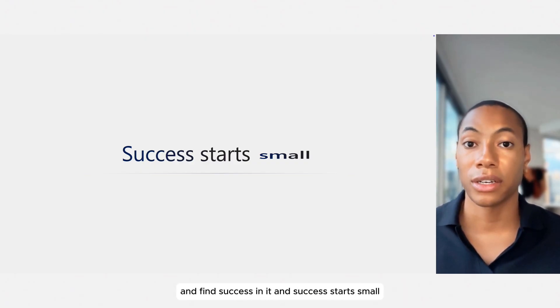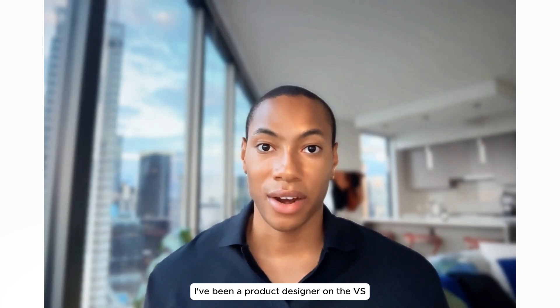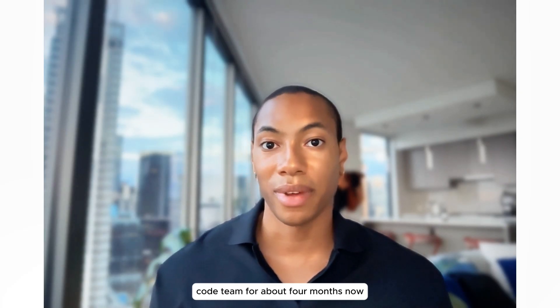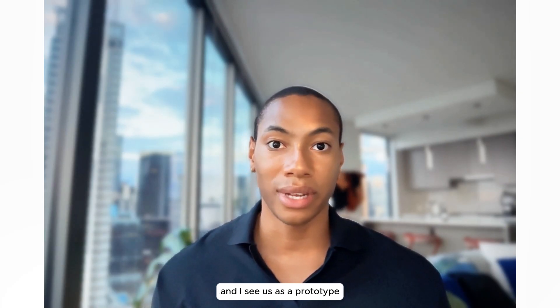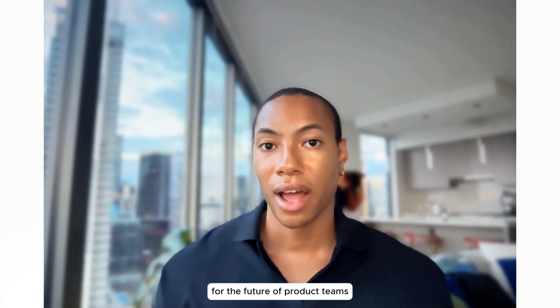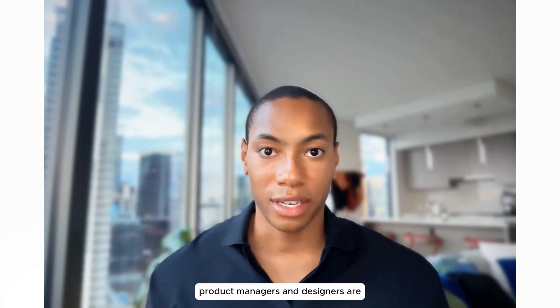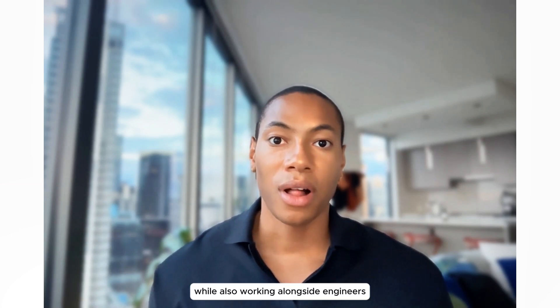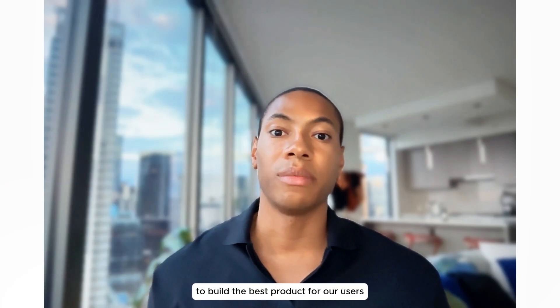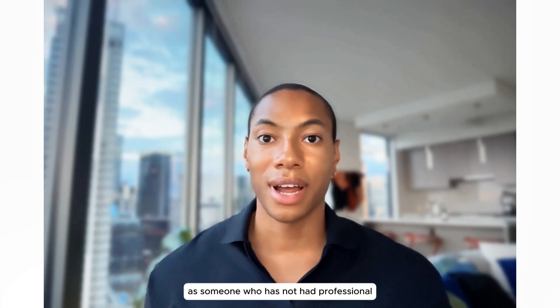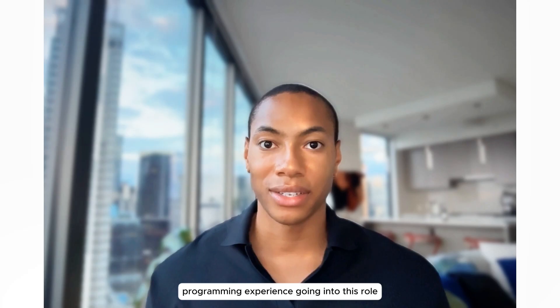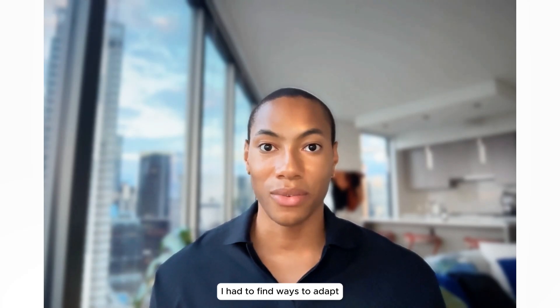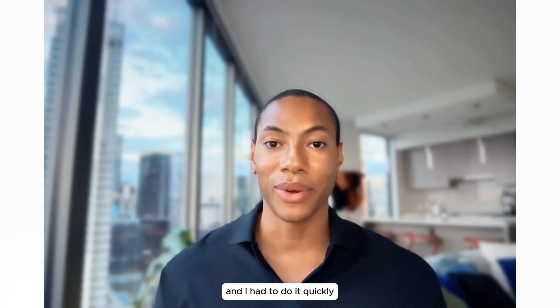And success starts small. I have been a product designer on the VS Code team for about four months now, and I see us as a prototype for the future of product teams. Product managers and designers are expected to contribute code, while also working alongside engineers to build the best product for our users. As someone who has not had professional programming experience going into this role, I had to find ways to adapt, and I had to do it quickly.